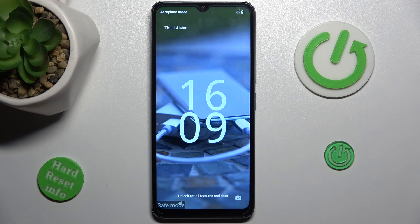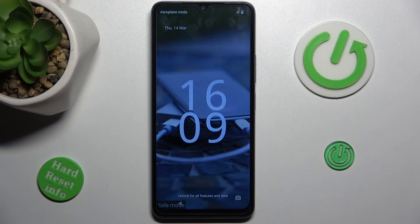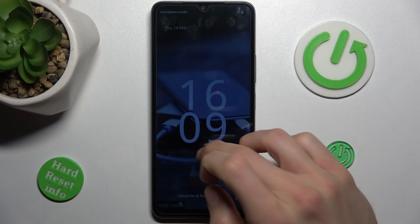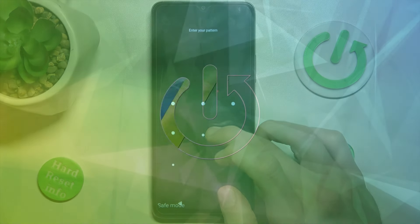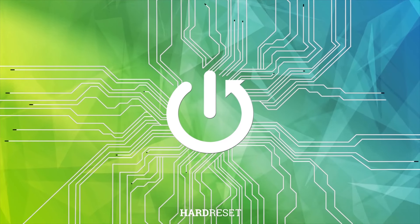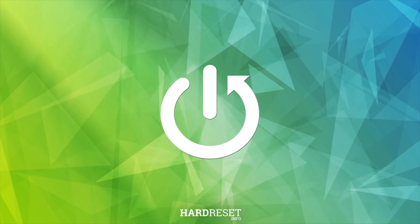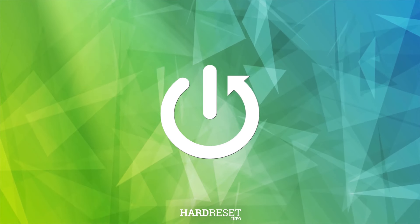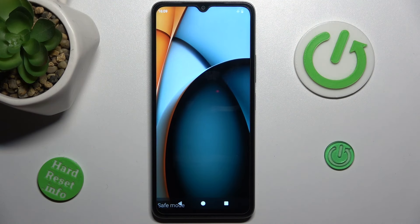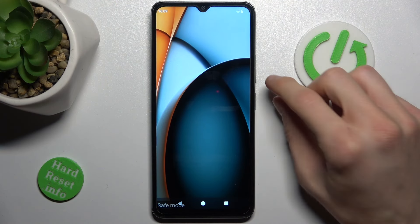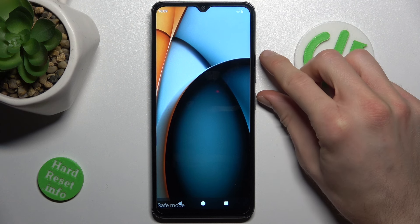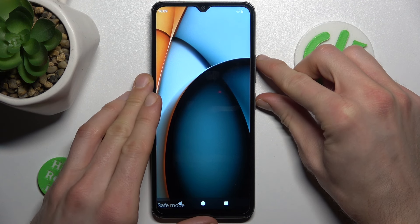Hi guys, today I have a realme A3 and I want to show you how to remove safe mode from this device. To do that we must only press the power key and volume up for a second.